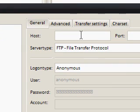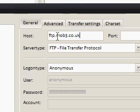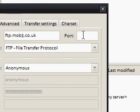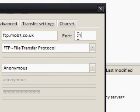Now my host — it usually starts with ftp. Mine is ftp.mob3.co.uk. You may want to look up your own host and get your FTP details. My default port is 21. I'm not sure if that's the same for all FTPs, but I'm just showing you how I log in on mine — ftp.mob3.co.uk and port 21.